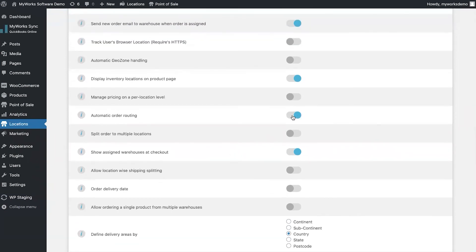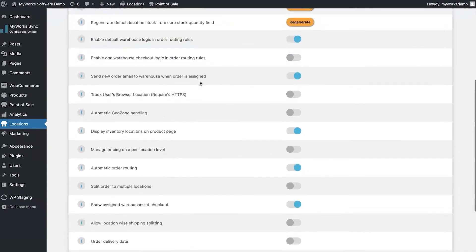You can also disable automatic order routing if you want your customer to have control over the location they're ordering from. This is especially useful for local pickup options — when someone does a local pickup they're more likely to want to choose the store they're ordering from, whereas if something is being shipped you might want to use automatic order routing. You can also manage pricing on a per-location level and display inventory locations on the product page.